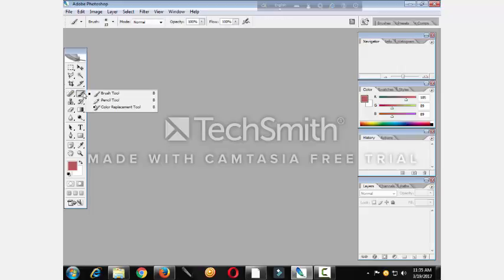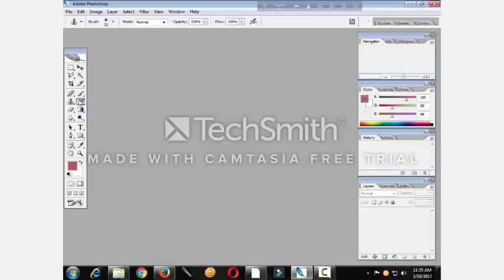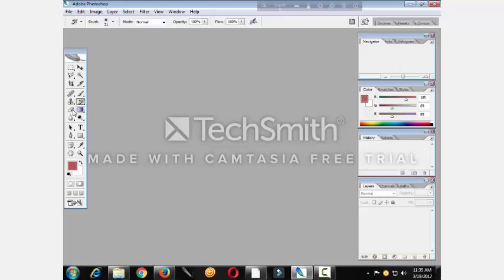Then brush tool, panel tool, color, reference tool, then coin stamp tool, pattern stamp tool, then history brush tool, art history brush tool.